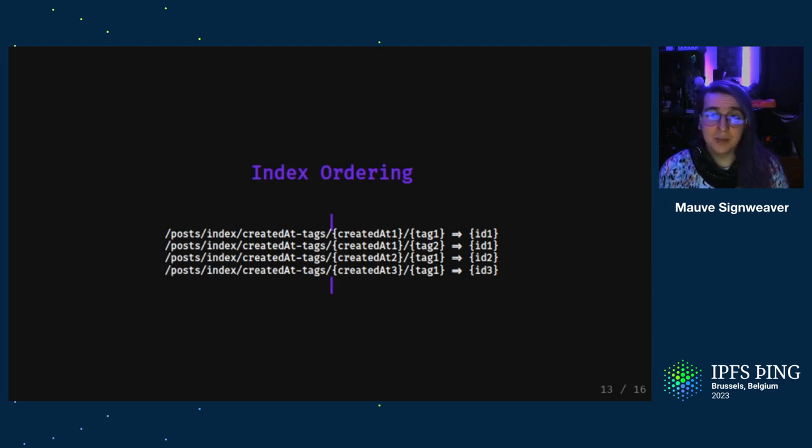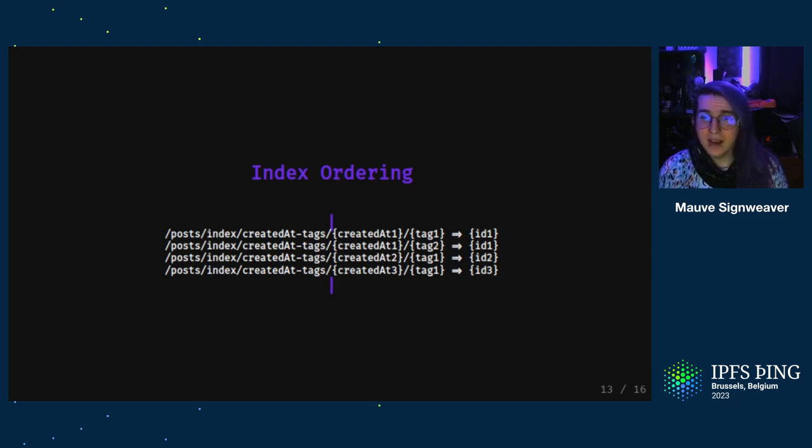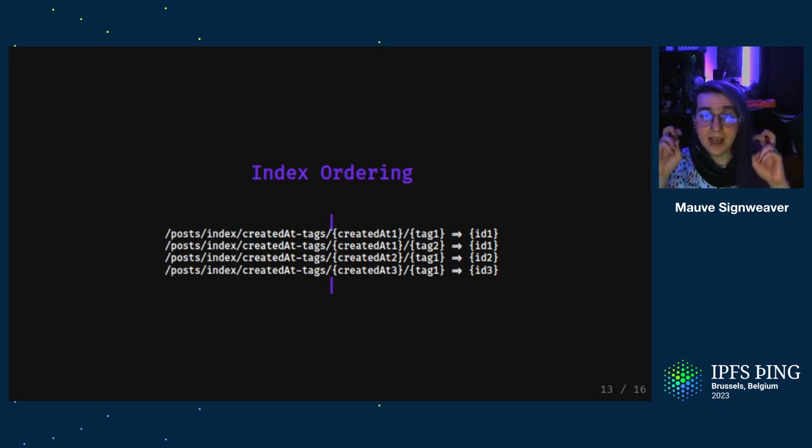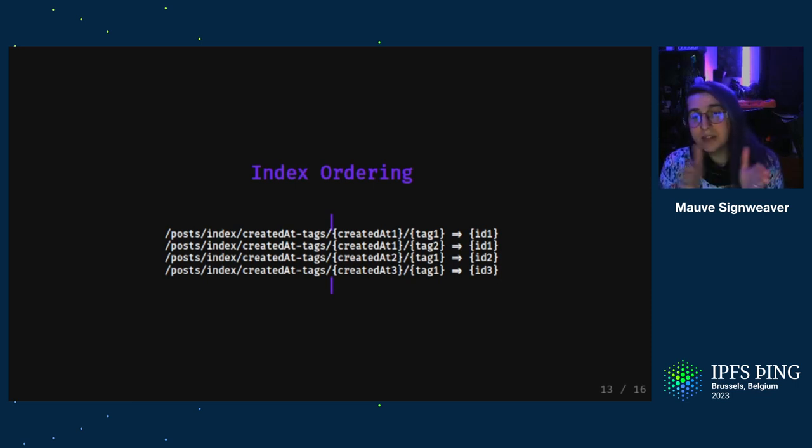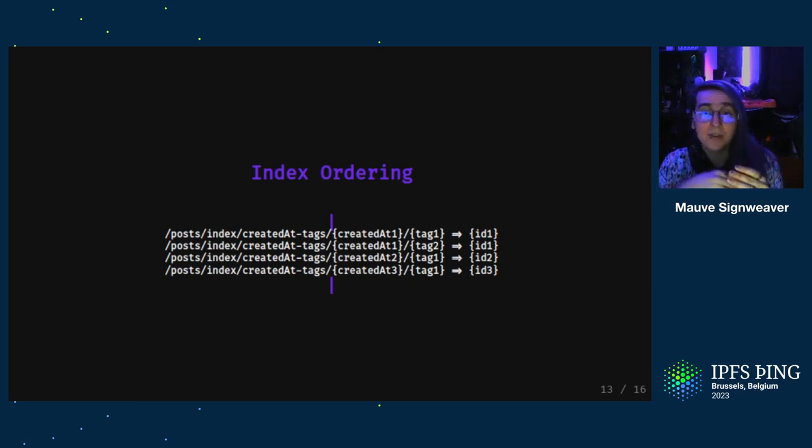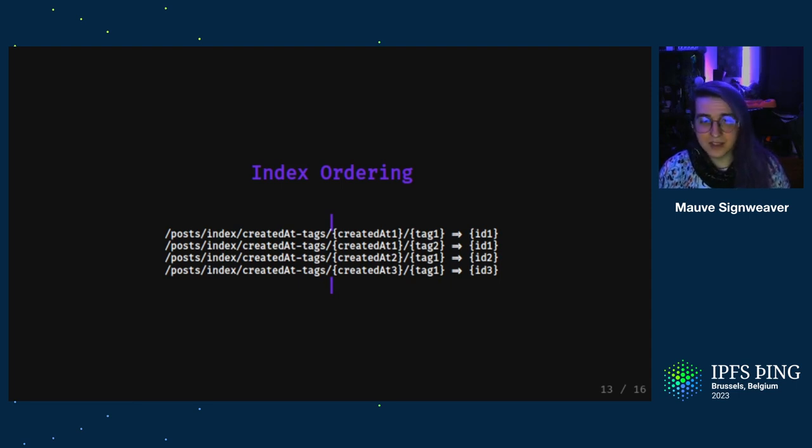In this example, we have three posts, but what if you have a million and only want the most recent 50? Well, you can seek to today, get the first 50 posts that match your query and ignore the rest of the DAG entirely, skipping all of that extra loading.